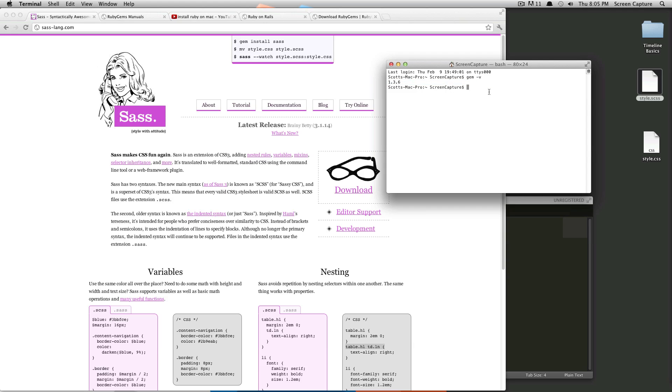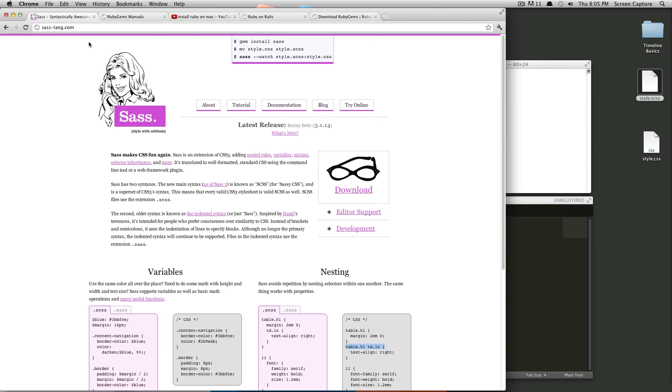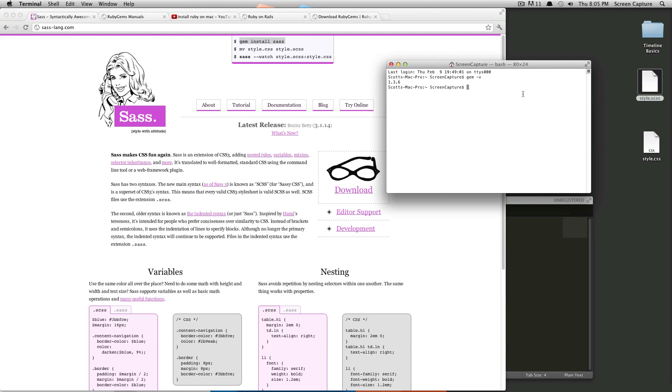So I have Gems installed. I want to install SAS. Because I know that I don't have admin privileges in this account, I'm going to have to sudo or else I'd get an error saying I don't have the privileges to install this. So as you can see at the top of sas-lang.com, it just says gem install SAS. We're going to do sudo gem install SAS.